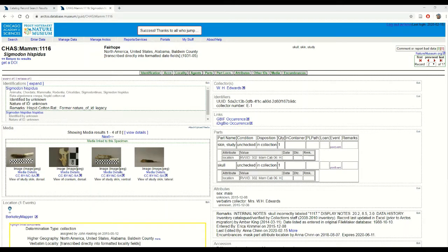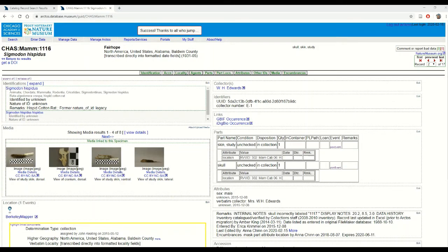However, because of this it's also really easy to inadvertently change data for many specimens when you only really want to edit a single specimen record. This tutorial is going to walk you through one of the ways that we can do this for a single record.